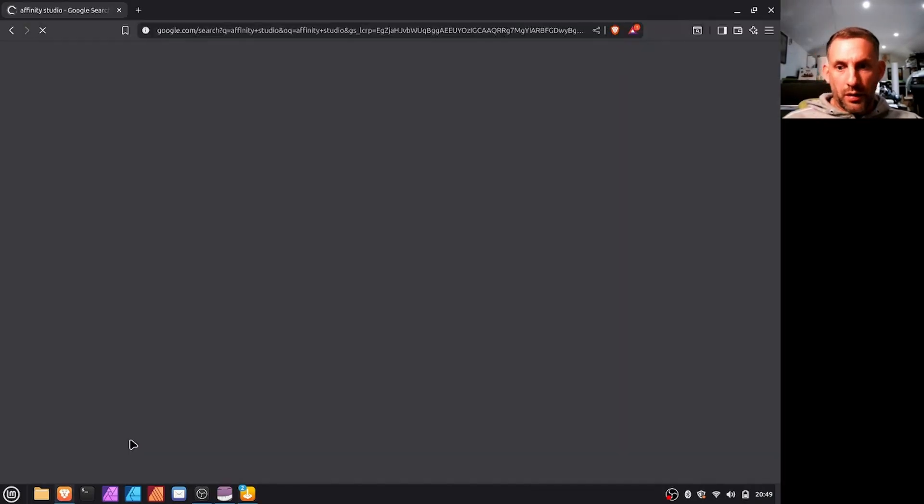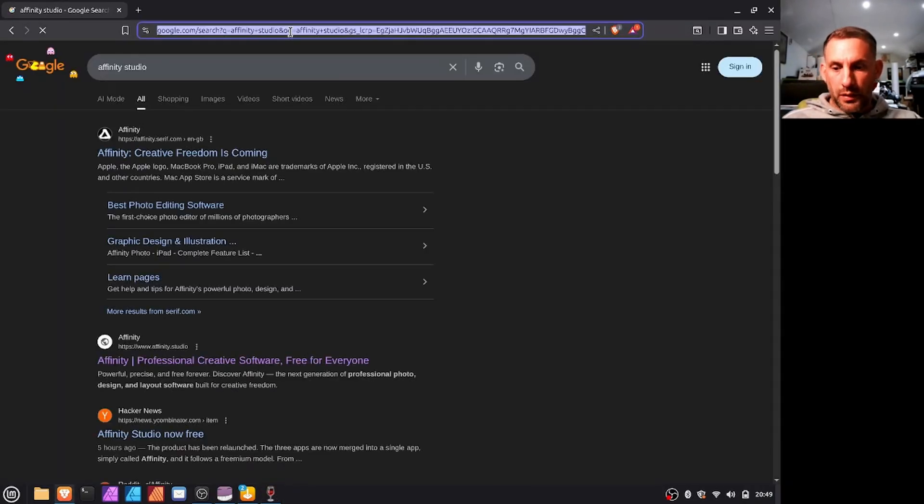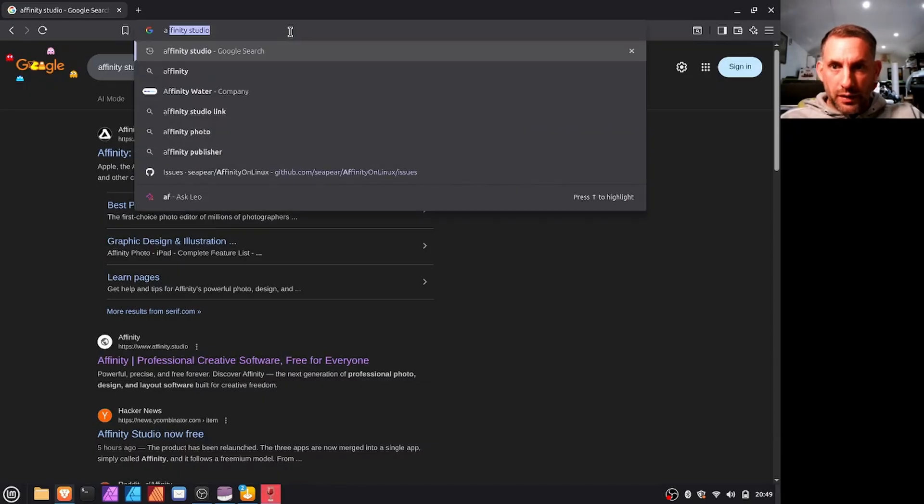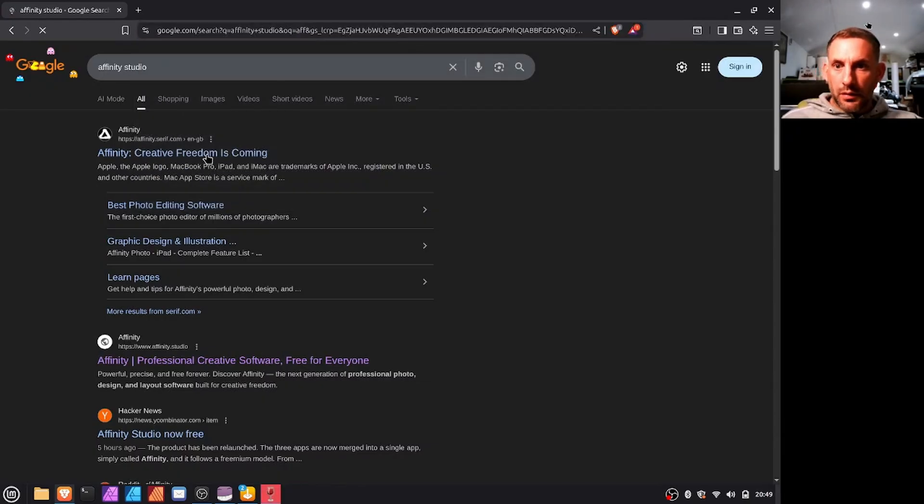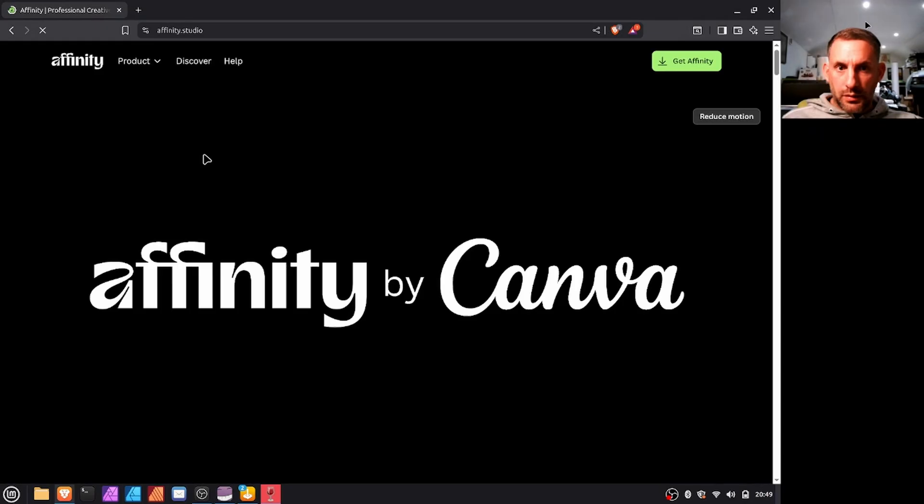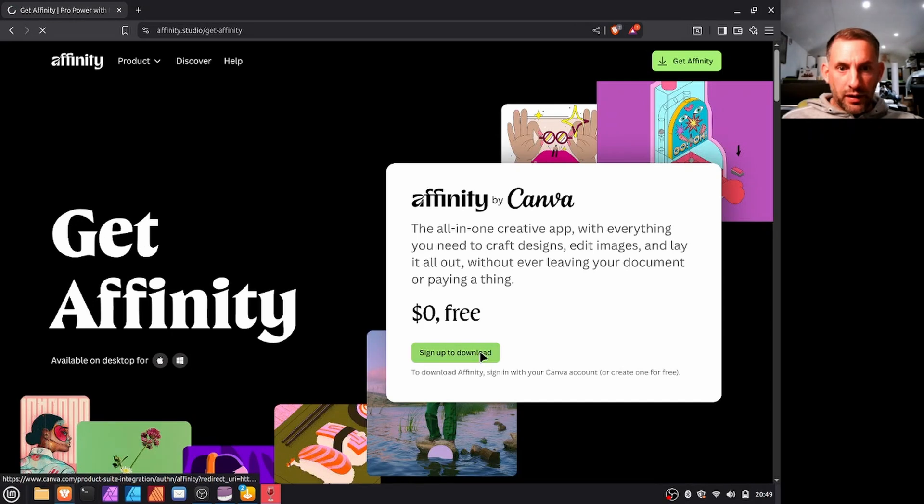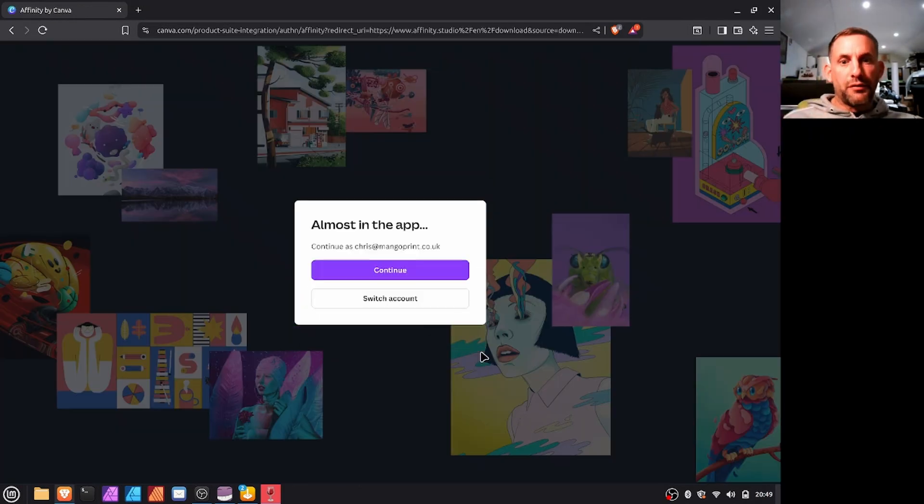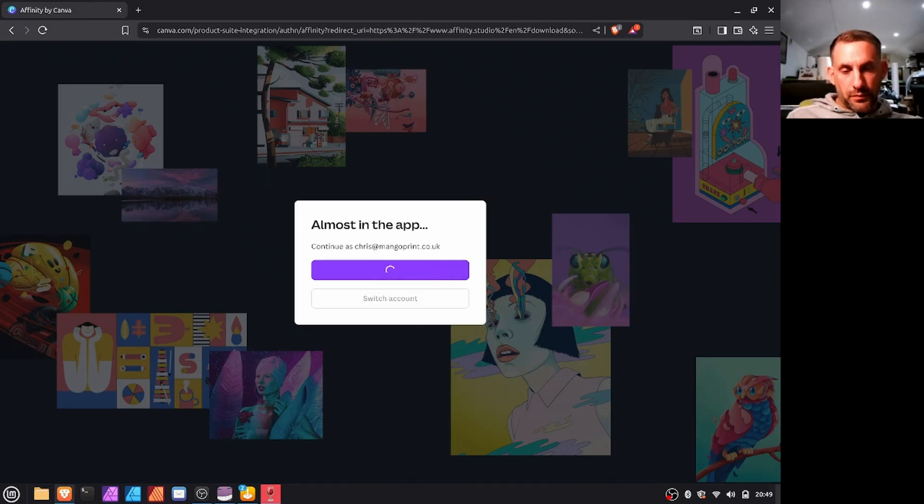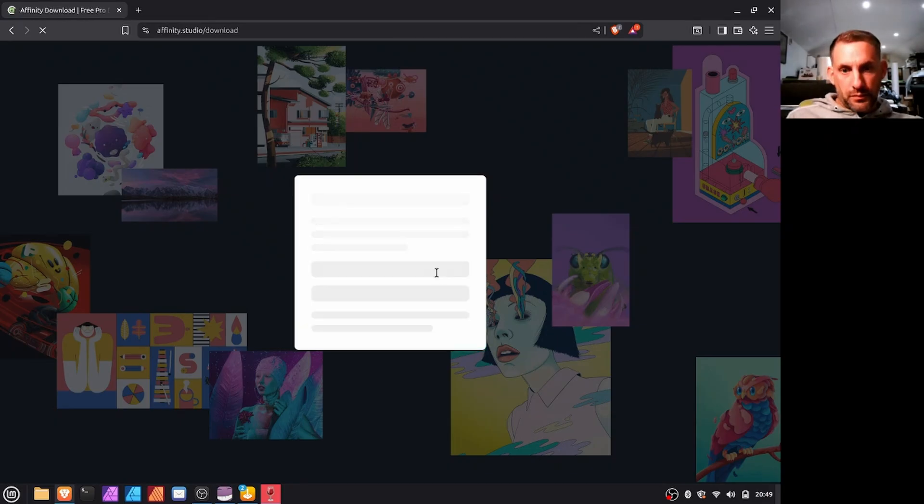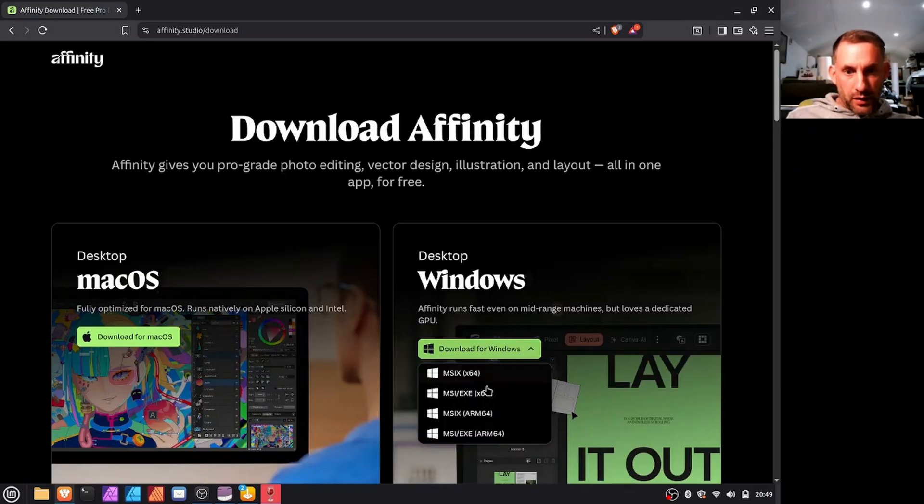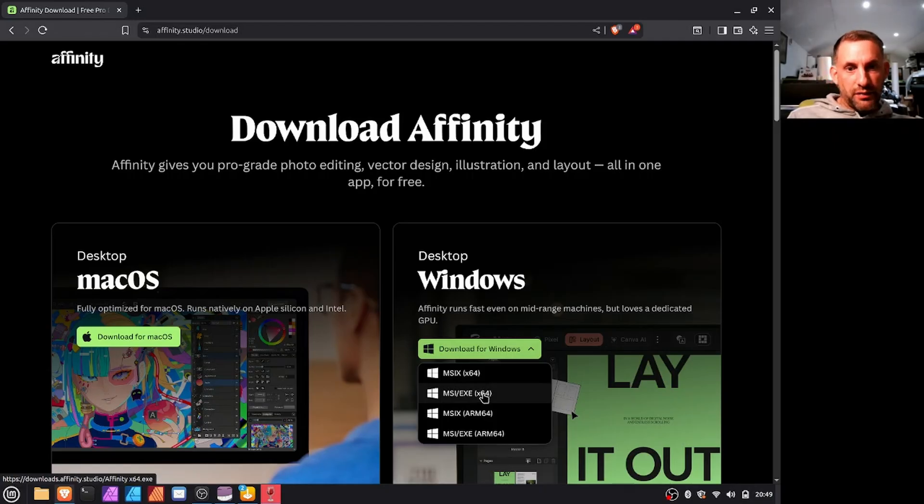So that's that installing now. I'll get to go to the browser. Like I said before, I mean I should have showed it just before, but basically go to Google Affinity Studio, go here, click get Affinity, sign up to download. Affinity is permanently free now as well and I've logged in, you have to create a Canva account but once you're in, continue.